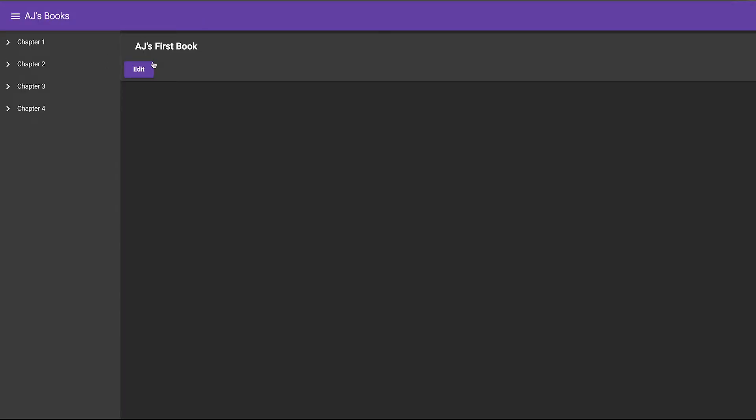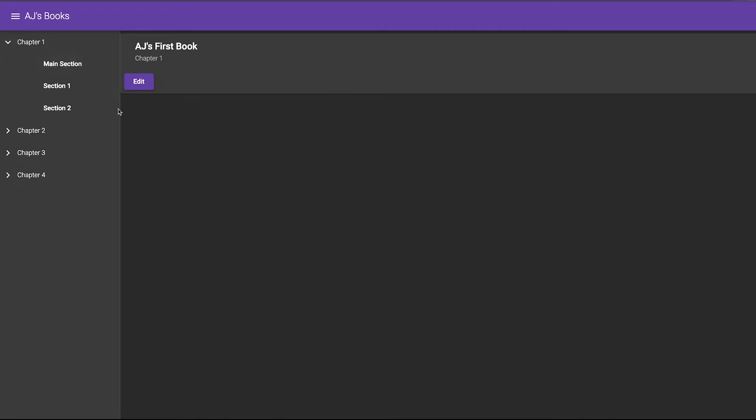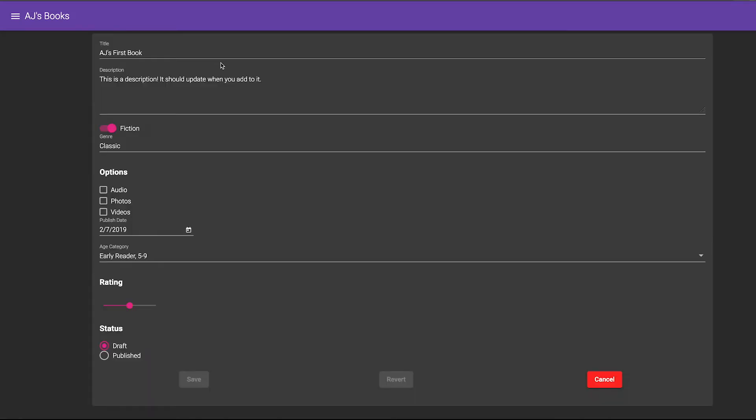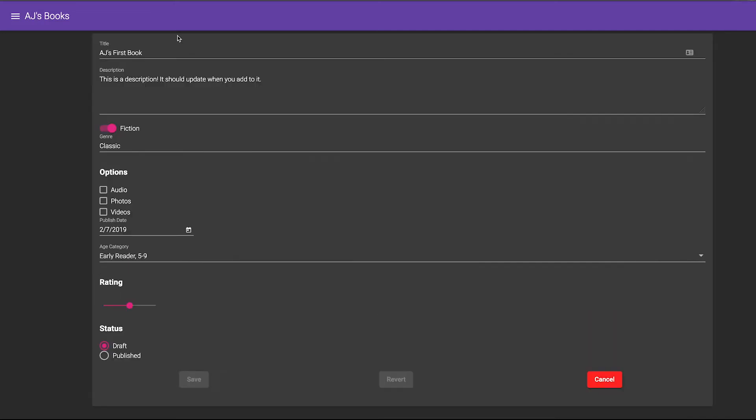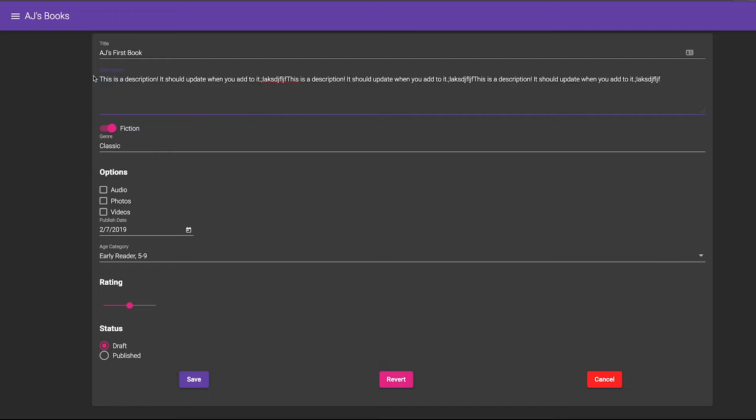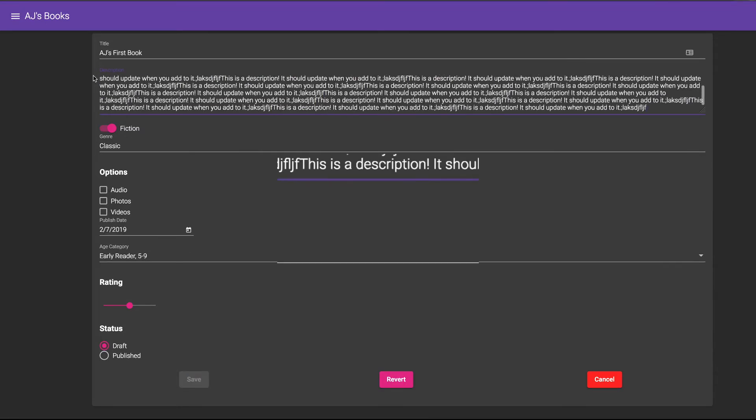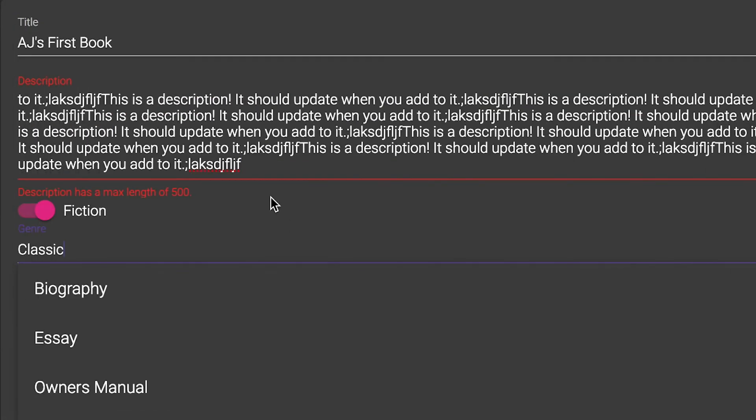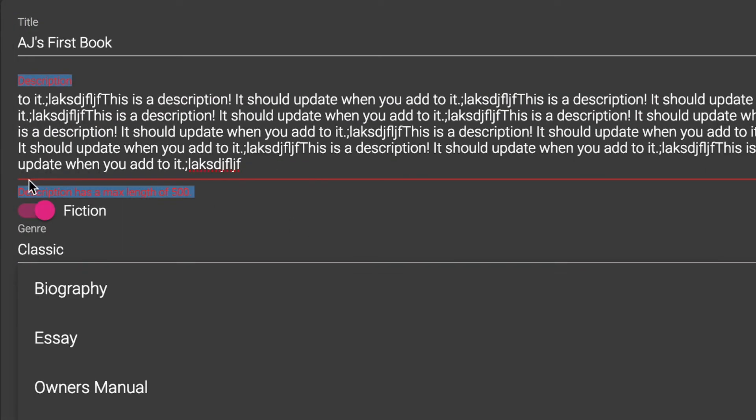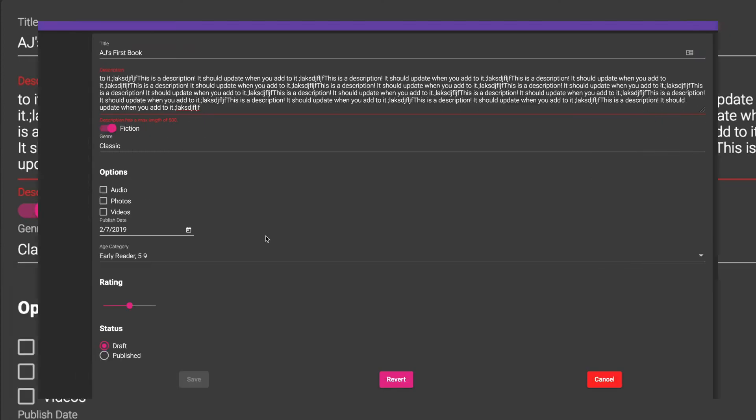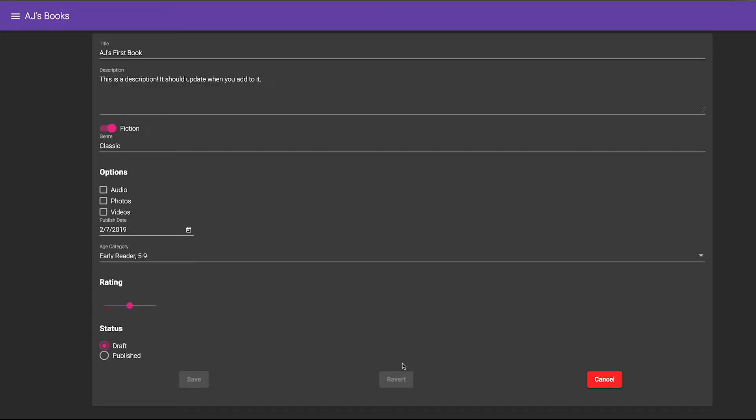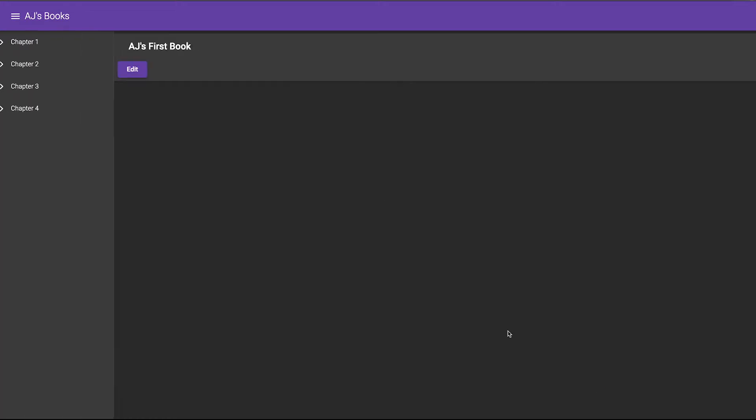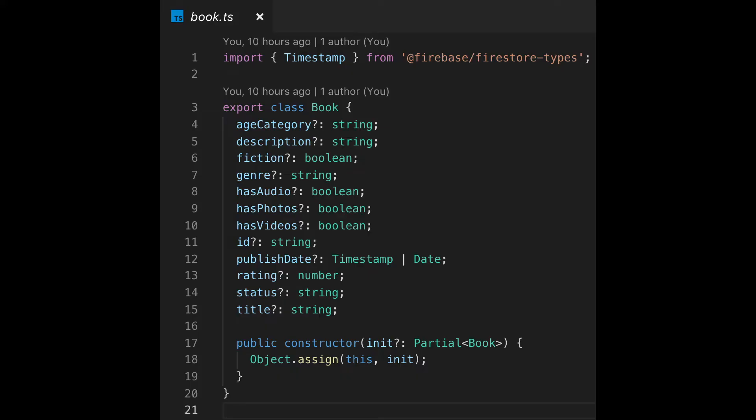We'll be continuing from where we left off in the last lesson. You can navigate through AJ's Books and you can hit edit on any book. This is the same form with some additional buttons with the navigation that's working. Angular Material will allow you to set some pretty cool validation. In this example we have a length of 500 that it picks up.